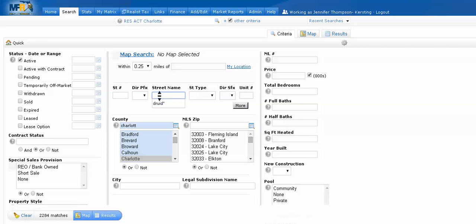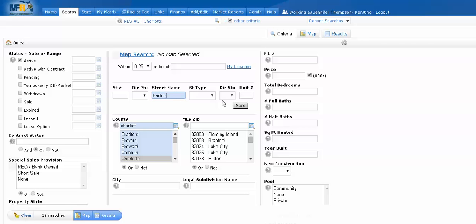If you're not sure how the street is spelled, simply begin to type the name of the street, follow it with an asterisk, and you will find all of the street names beginning with H-A-R-B-O in this particular scenario.